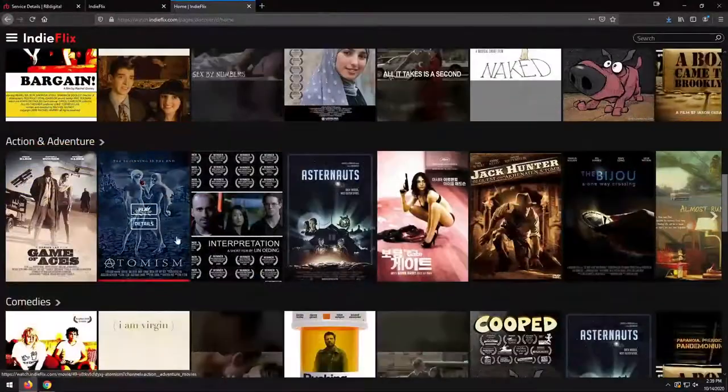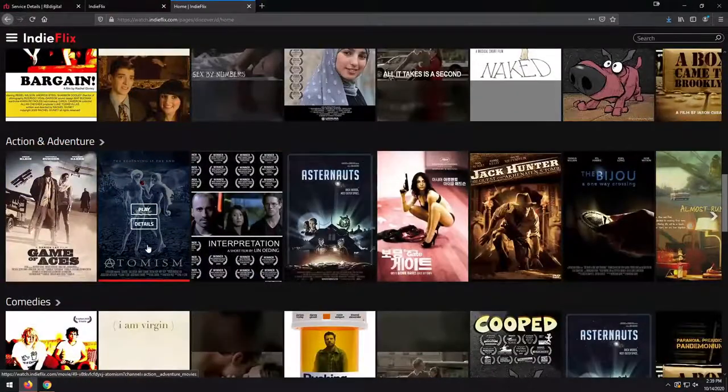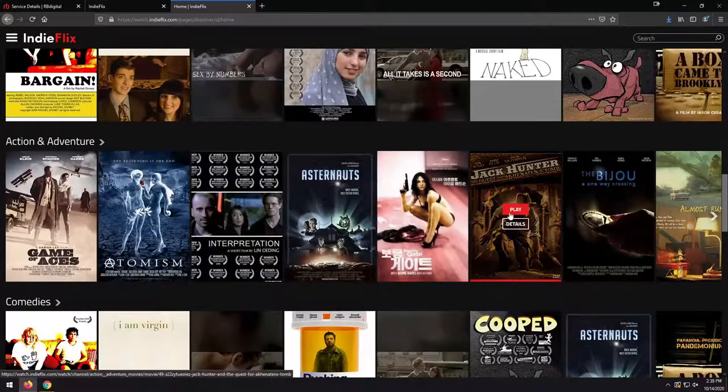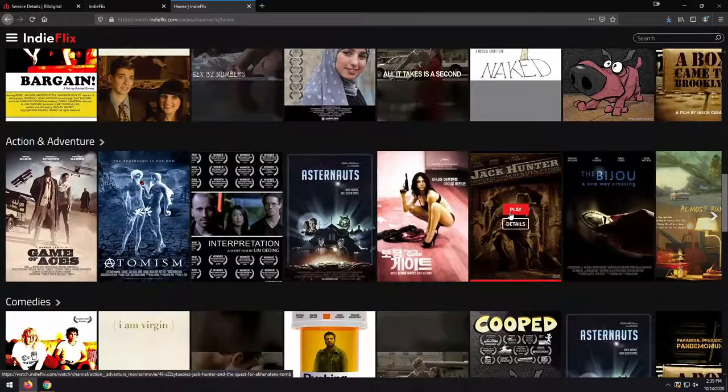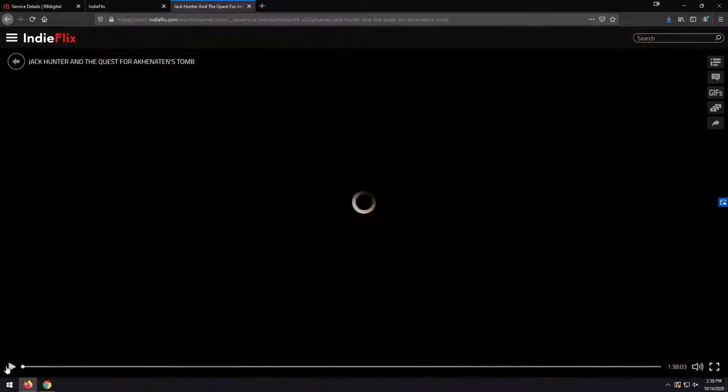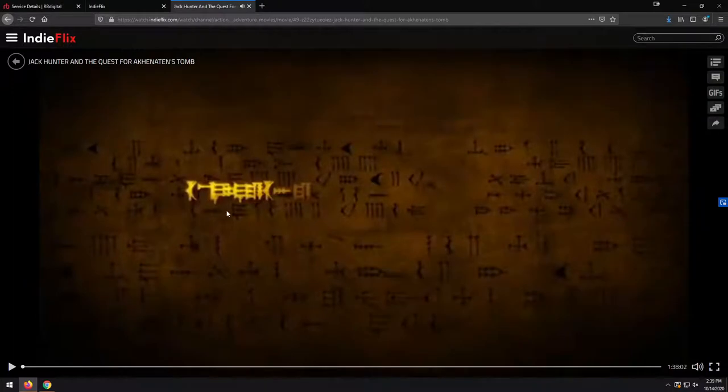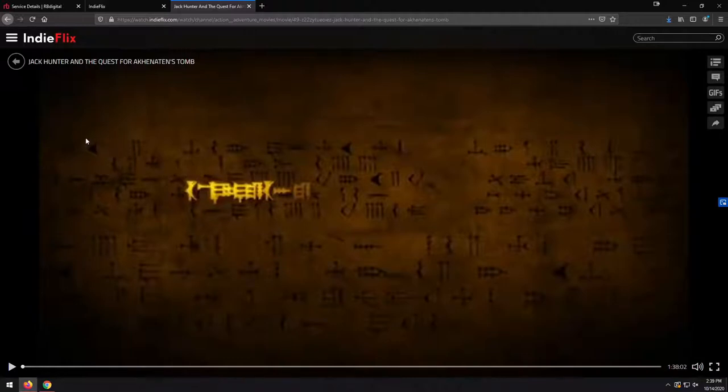And of course, all we need to do to start playing a movie is click on Play. And that's going to pop it up right here. It's going to start playing right in our browser. Make it full screen. Adjust the audio. All that stuff that you would be accustomed to from a traditional streaming service.